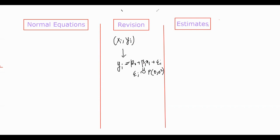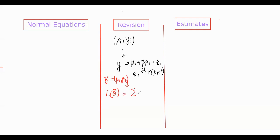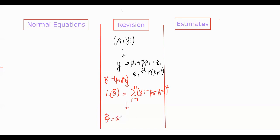We defined the loss function L of theta, where theta is the set of parameters beta0 and beta1. The loss function is the summation of (y_i minus beta0 minus beta1 x_i) squared. We need to minimize this loss function to get the estimates theta_hat, that is beta0_hat and beta1_hat. This is the core idea of the theory of least squares.